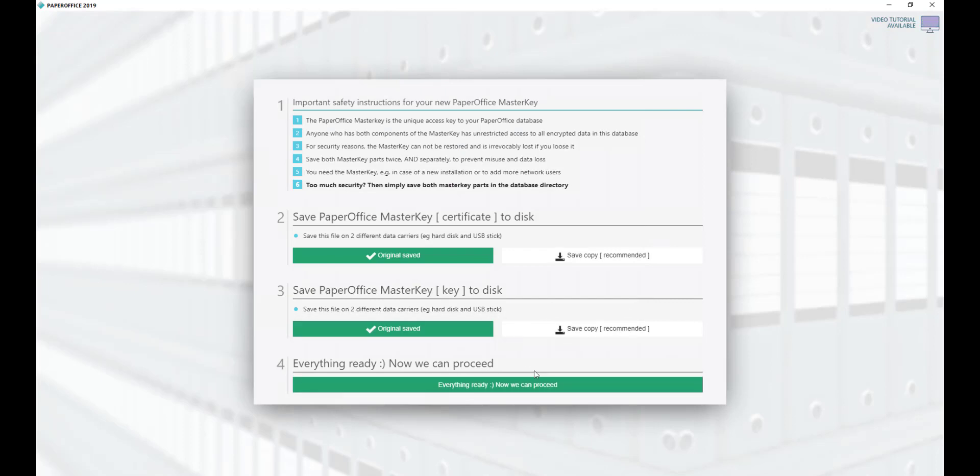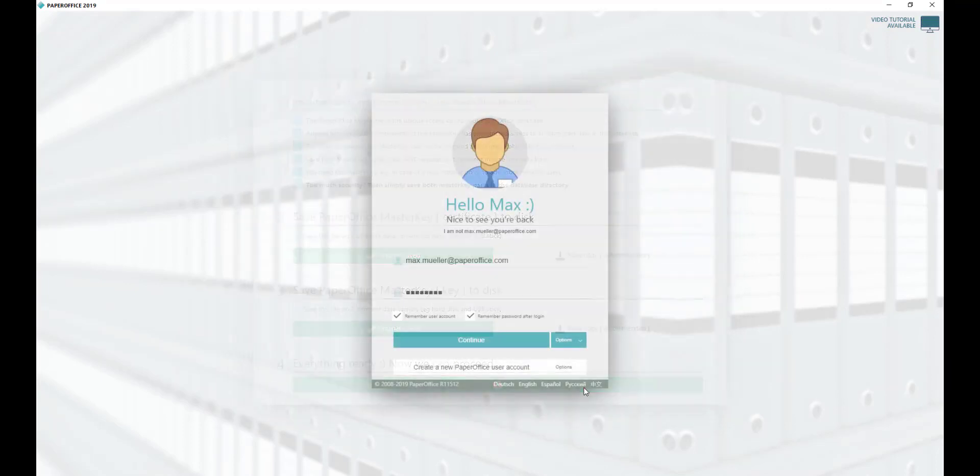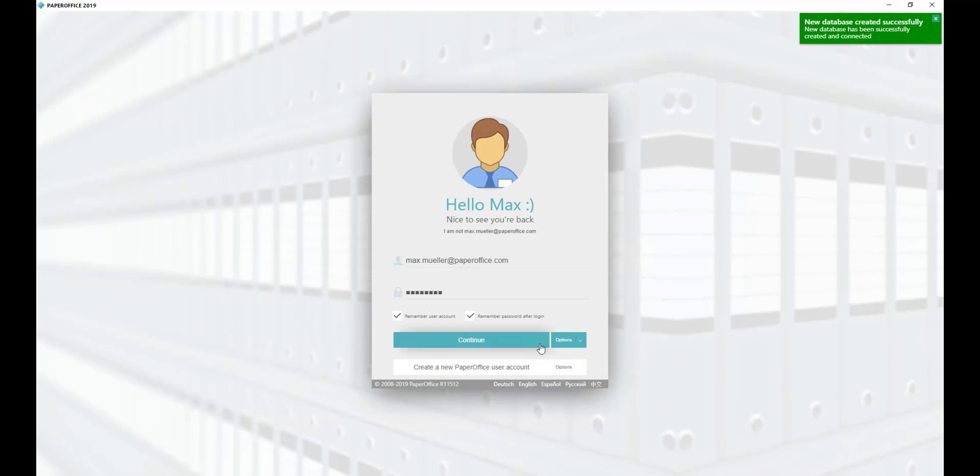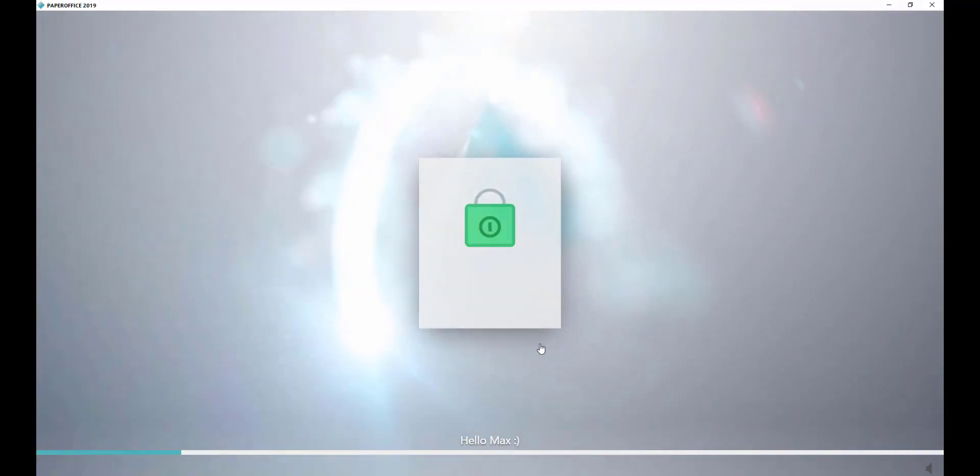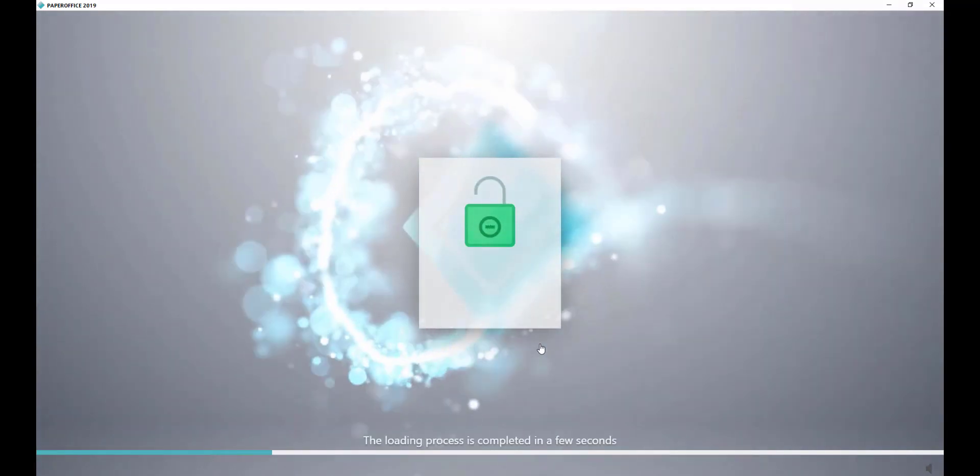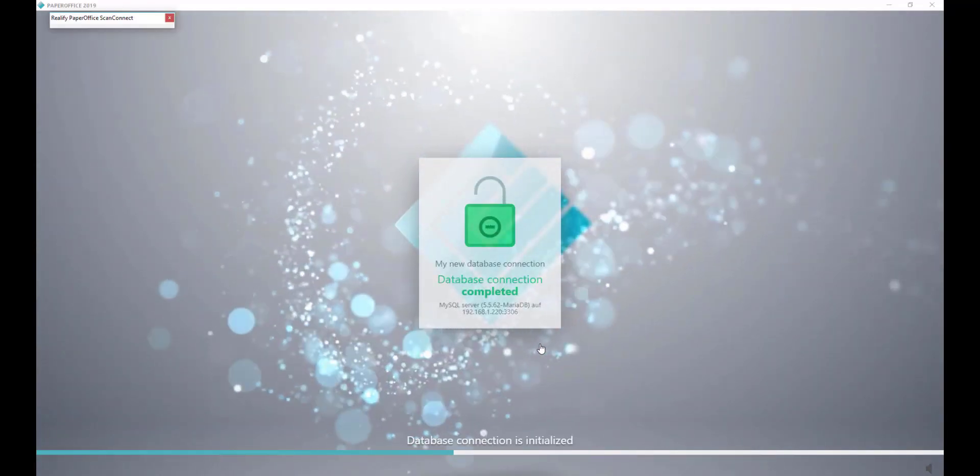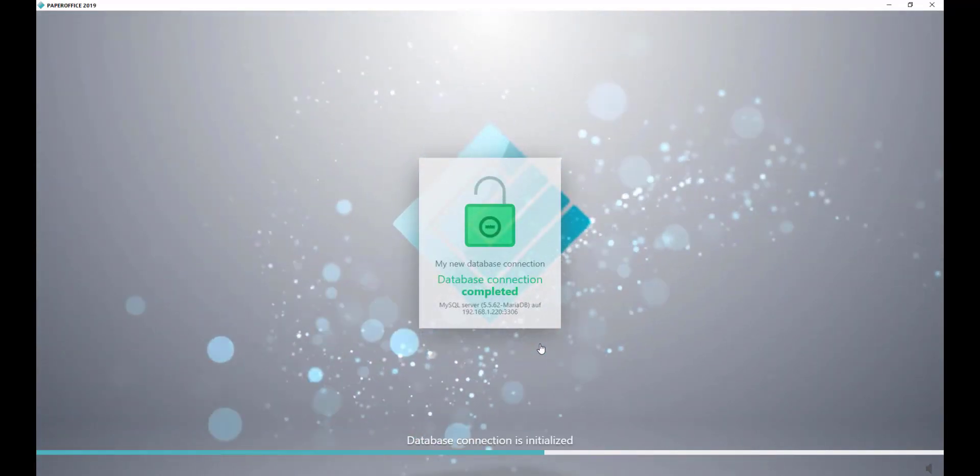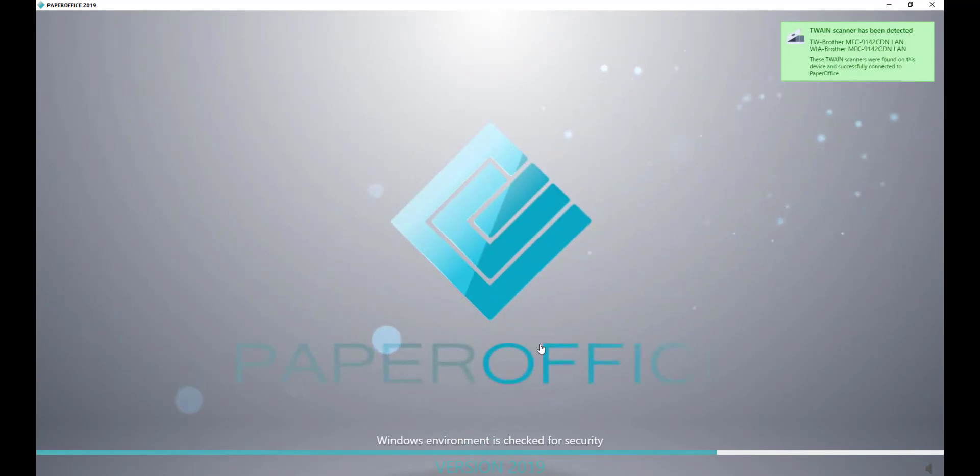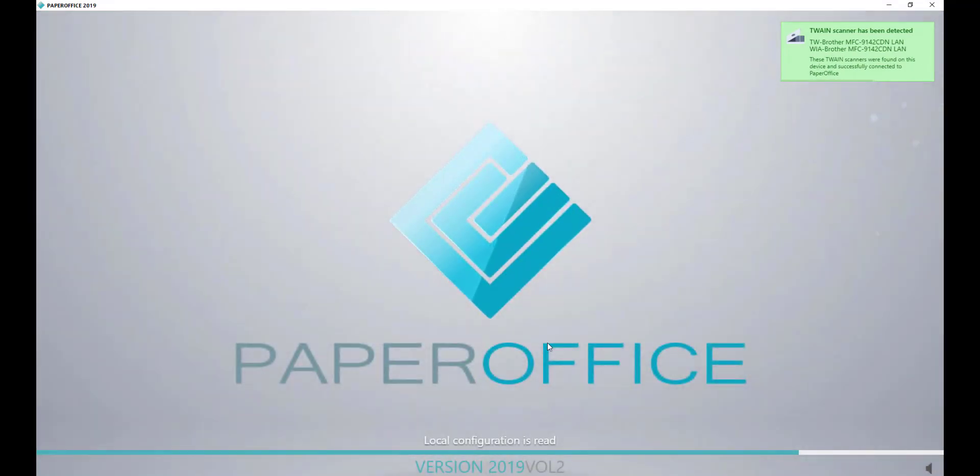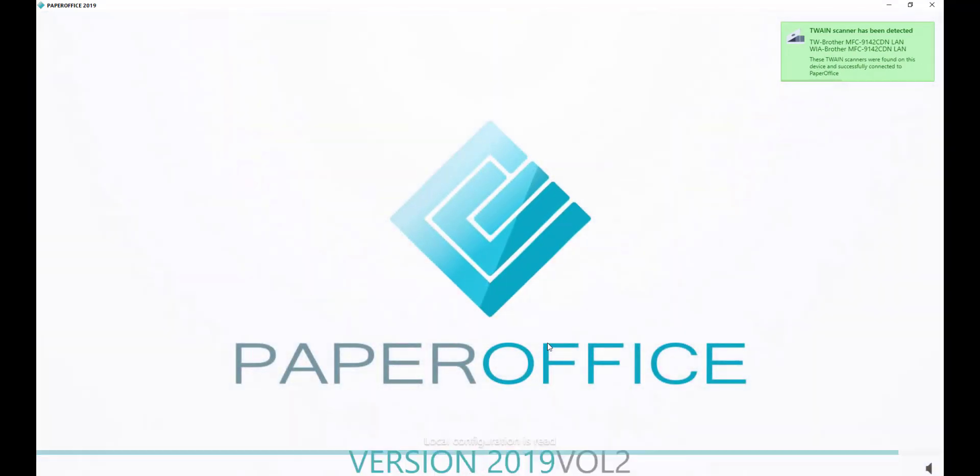Now we can proceed. A new database has been created and you are connected to it. Click Continue to sign up. PaperOffice now uses the newly created SQL database for the entire storage. This completes the setup. We wish you a lot of fun with your PaperOffice for Synology.